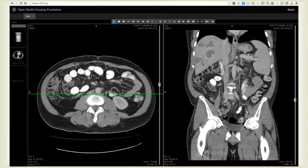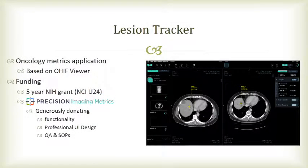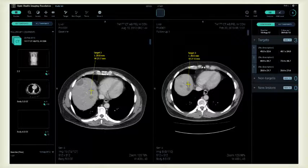On top of that, we're also working on an oncology metrics application called Lesion Tracker. The NCI has given us some money to do this, and the MGH Precision Imaging Metrics Lab is also funding the application. They're generously donating functionality, professional UI design, and helping us a lot with QA, standard operating procedures, and keeping us organized — particularly when you want to apply for something like FDA 510k approval.